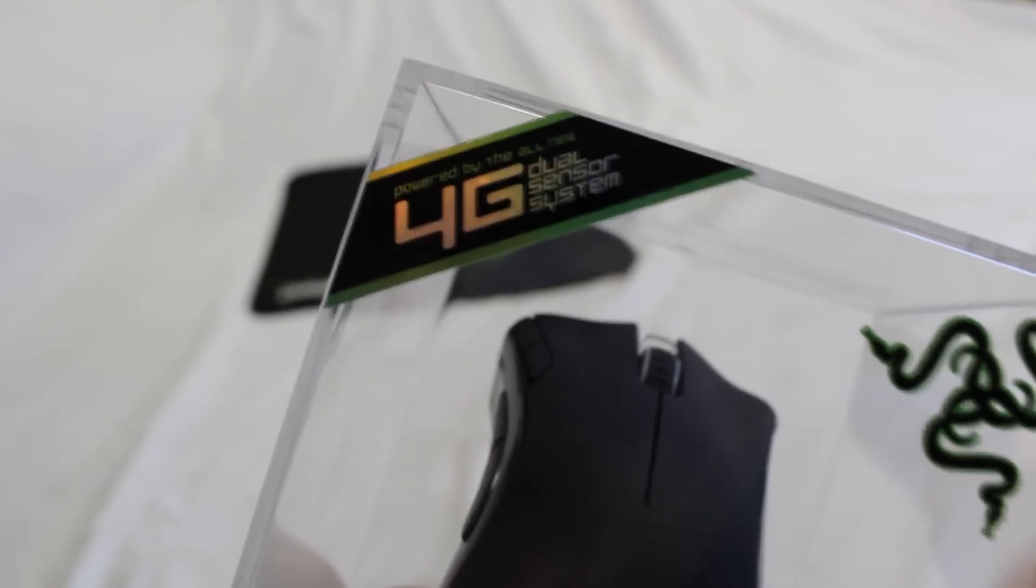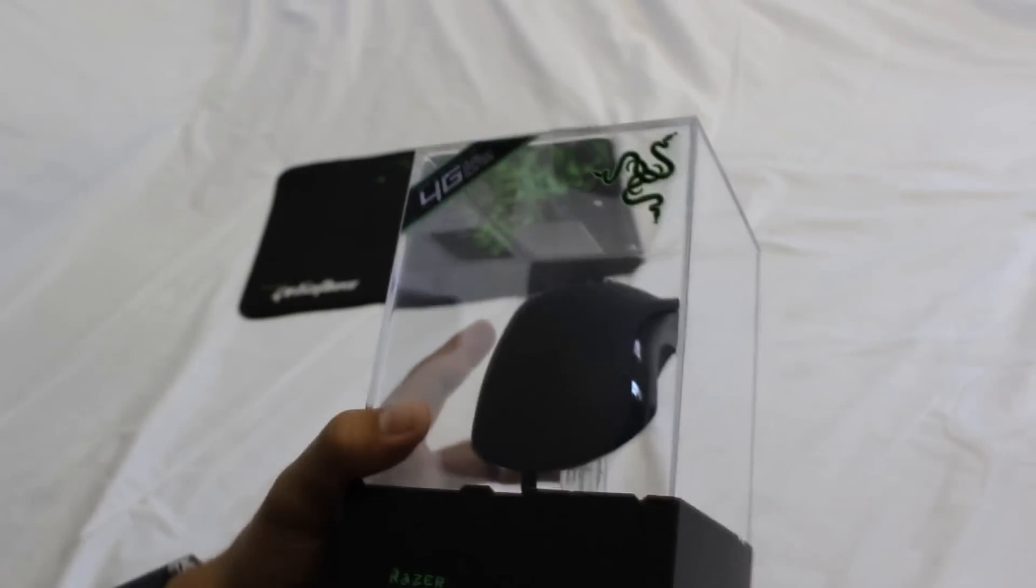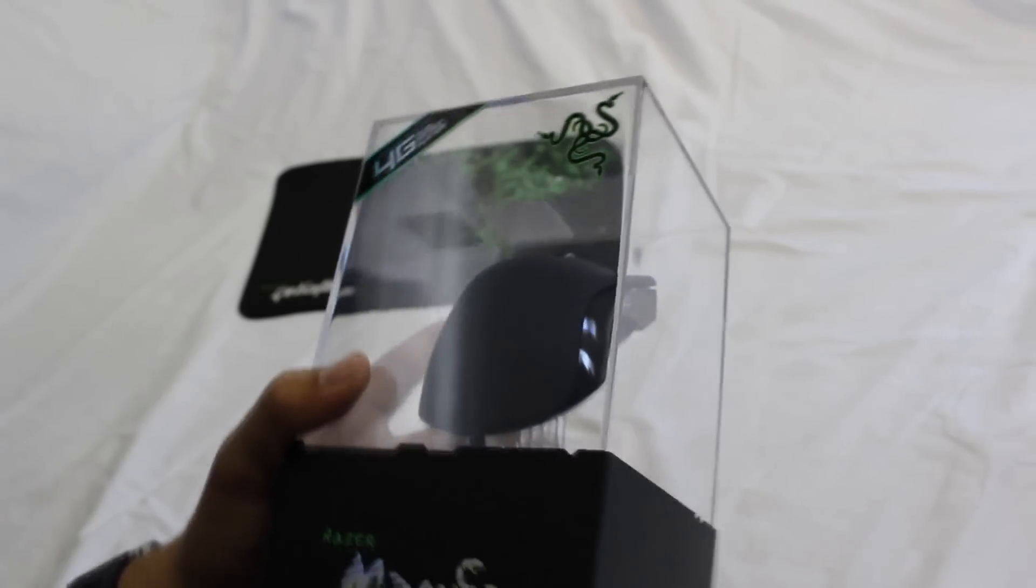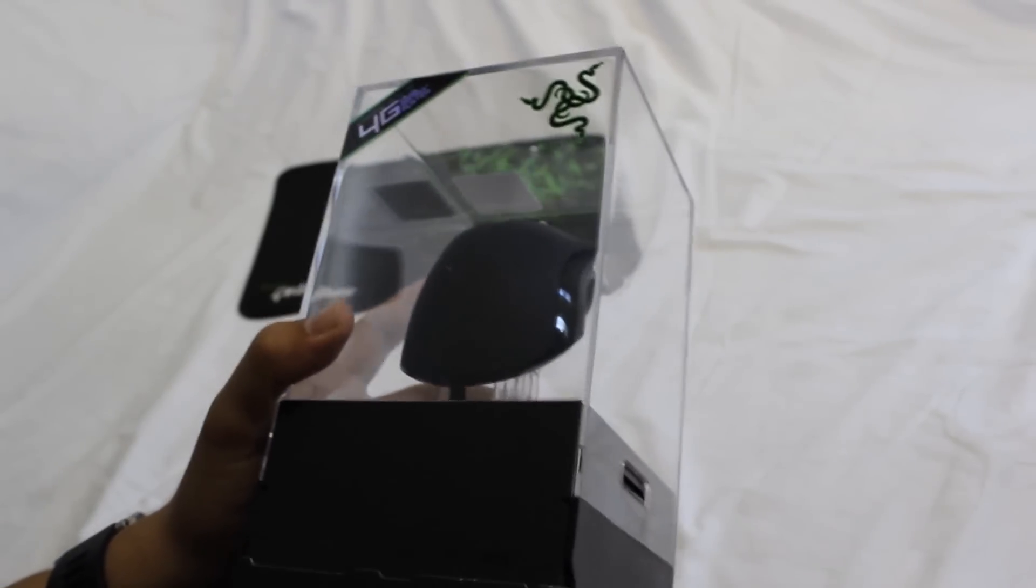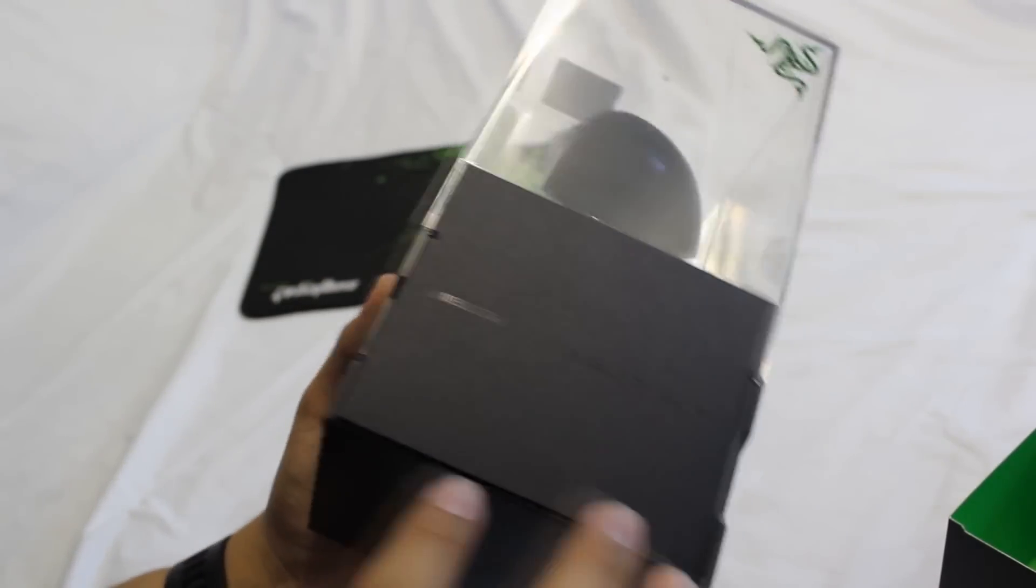This does feature the 4G dual sensor system. Now what this basically is, is a laser light and an optical, so you've got dual sensor providing you most accuracy. This mouse is judged as one of the best mouses in the world.